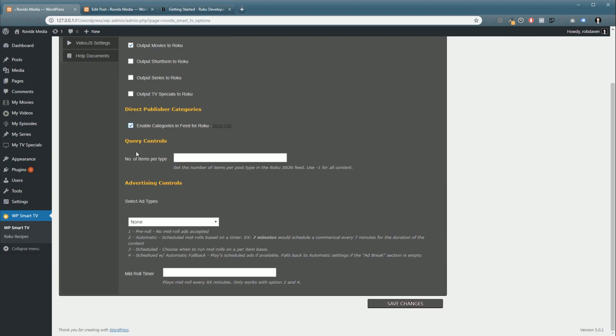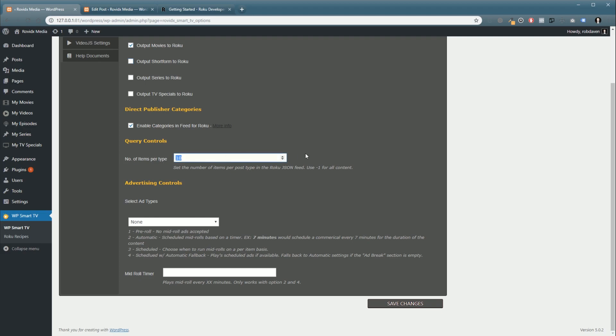Now, we're going to set up the query controls. This is how many items per video category are put out. So, say if you set this to 10, that would be 10 movies output to Roku. If you had these all turned on, it would be 10 items to movies, 10 to short form, 10 to series, 10 to TV specials. So, 40 videos in total. And yes, we are going to expand those controls coming up shortly. Now, I want to display all my content items in my Roku feed. So, I'm just going to set this to minus 1. You can see that down here. Use minus 1 for all content.